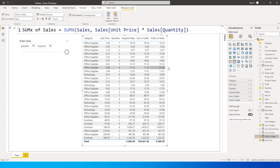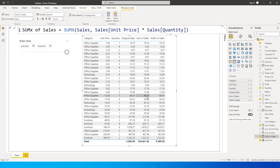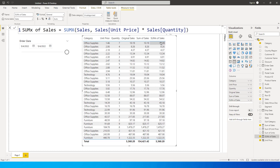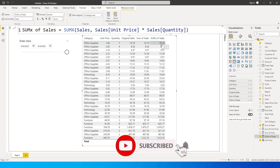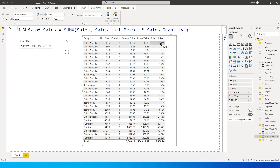Let's bring in the Sum X of Sales now. You will see that the individual values are exactly the same across all three columns. However, now the totals are also matching — the SUMX of sales total matches with the original sales column.